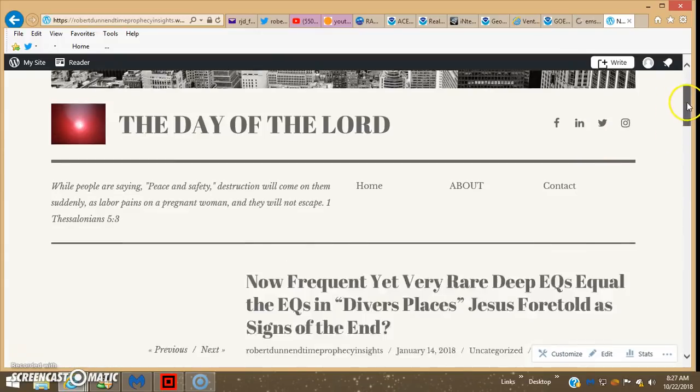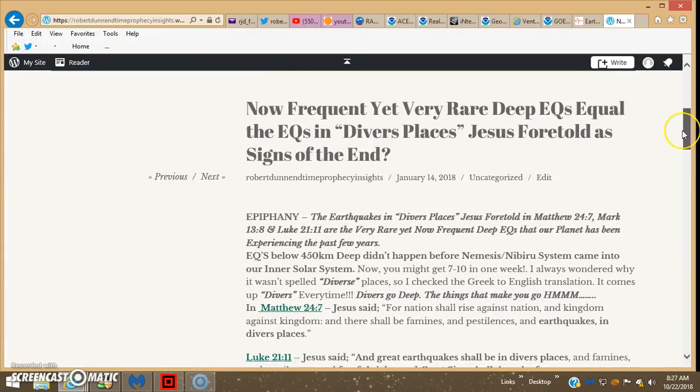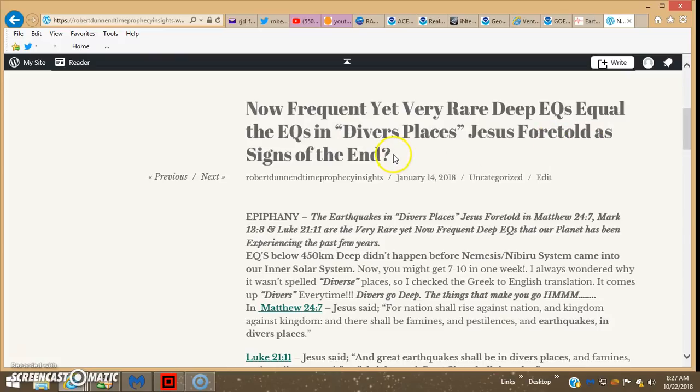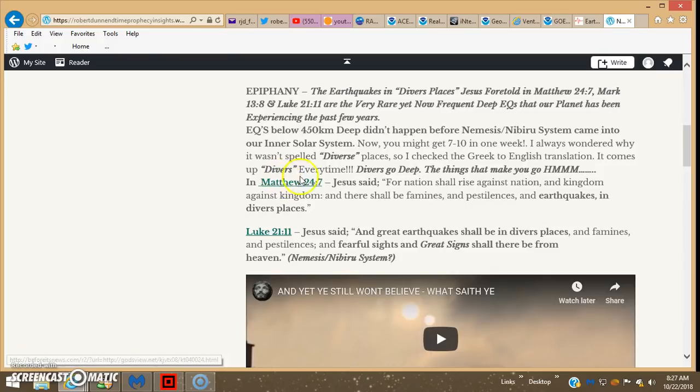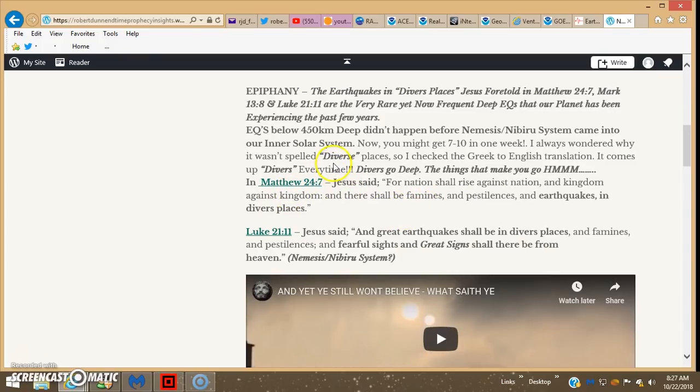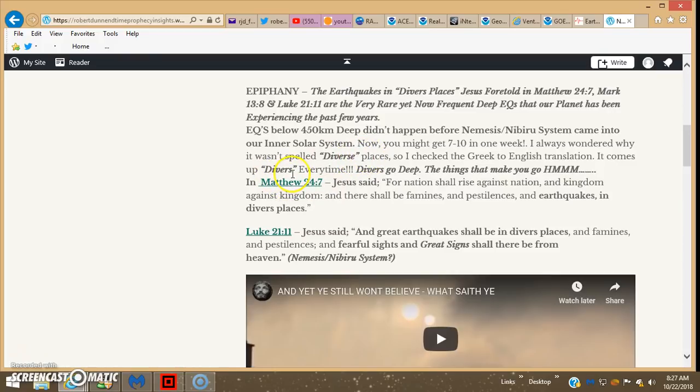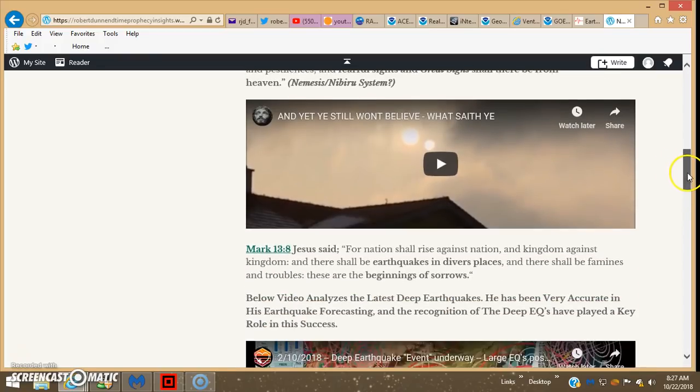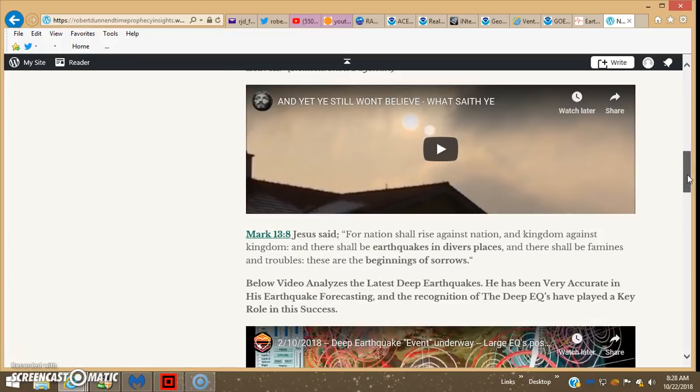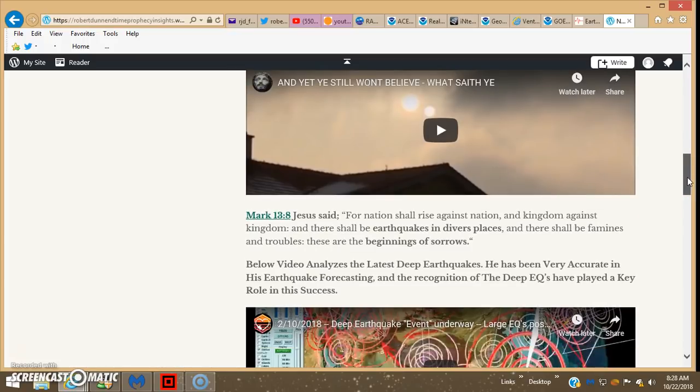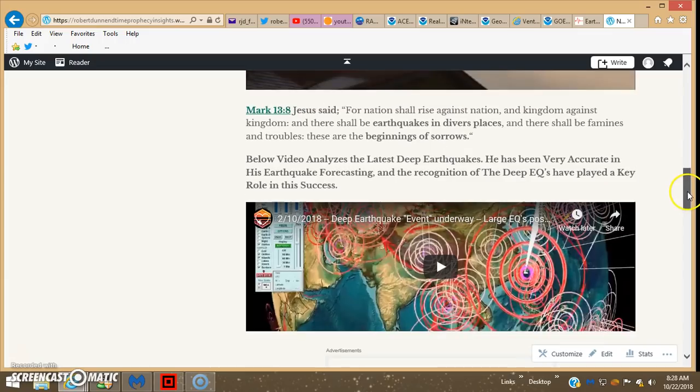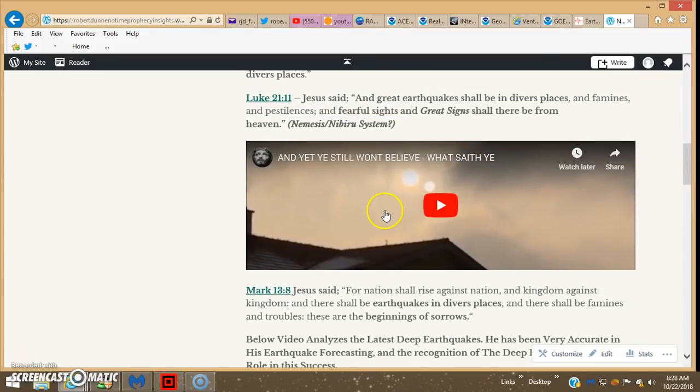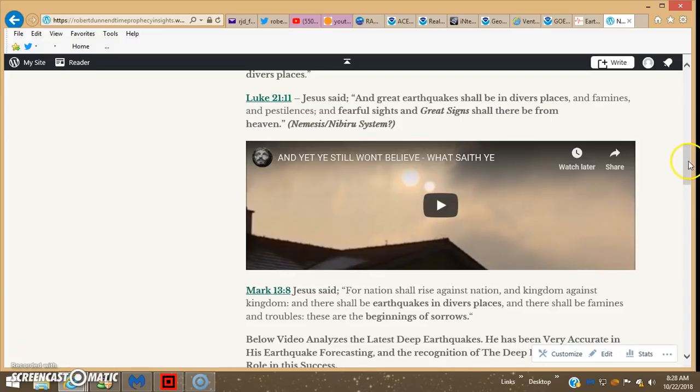I got a blog post on it: not frequent yet, very rare deep earthquakes equal the earthquakes in diverse places that Jesus foretold as signs of the end. I always wondered why that scripture was translated as diverse places. And I looked it up, and most of the translations just converted it to diverse or various places, but it's actually divers from the Greek, and divers go deep. So these deep earthquakes really didn't start until the last few years when the nemesis came on the picture. So you can check that out if you want, and there's a good video from Bill Martin who quit posting on the nemesis sighting.